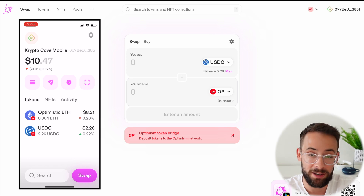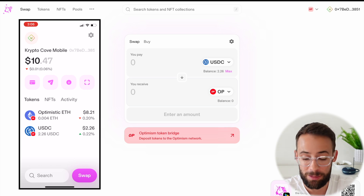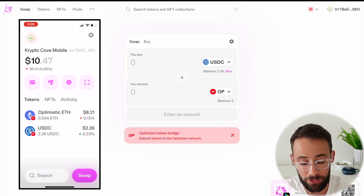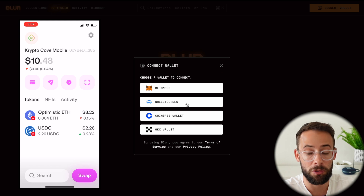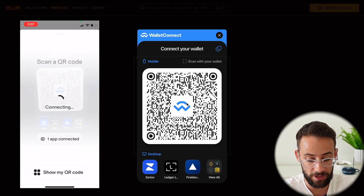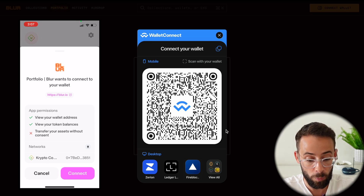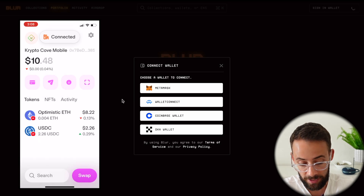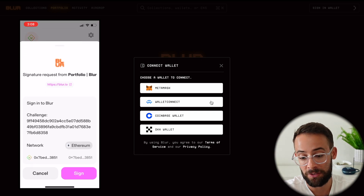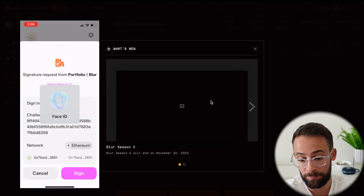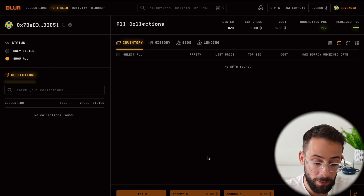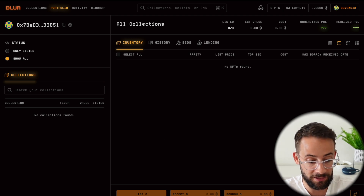It doesn't just have to be Uniswap. I can access any of the decentralized applications out there, the same way you could if you're using a MetaMask wallet. For example, I wanted to connect to Blur and actually buy or sell NFTs. I can do that by scanning the Blur.io WalletConnect QR code. Now my wallet is connected to Blur — it's going to pop up on my phone asking me to sign a message confirming that I want to sign in, which I will do. And now I'm connected and I can use my Uniswap mobile wallet to buy and sell NFTs.